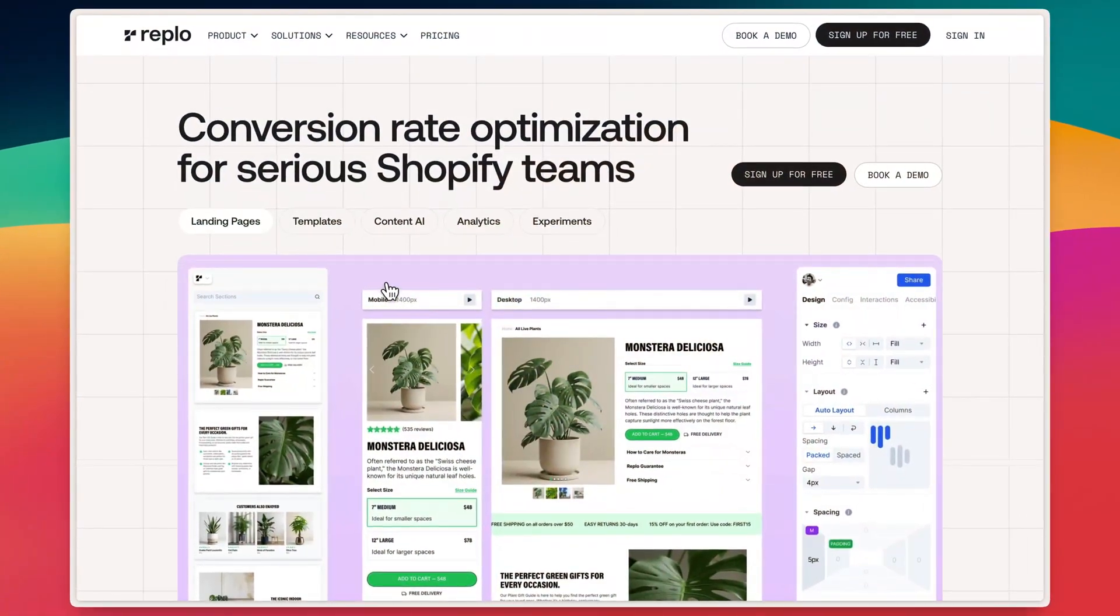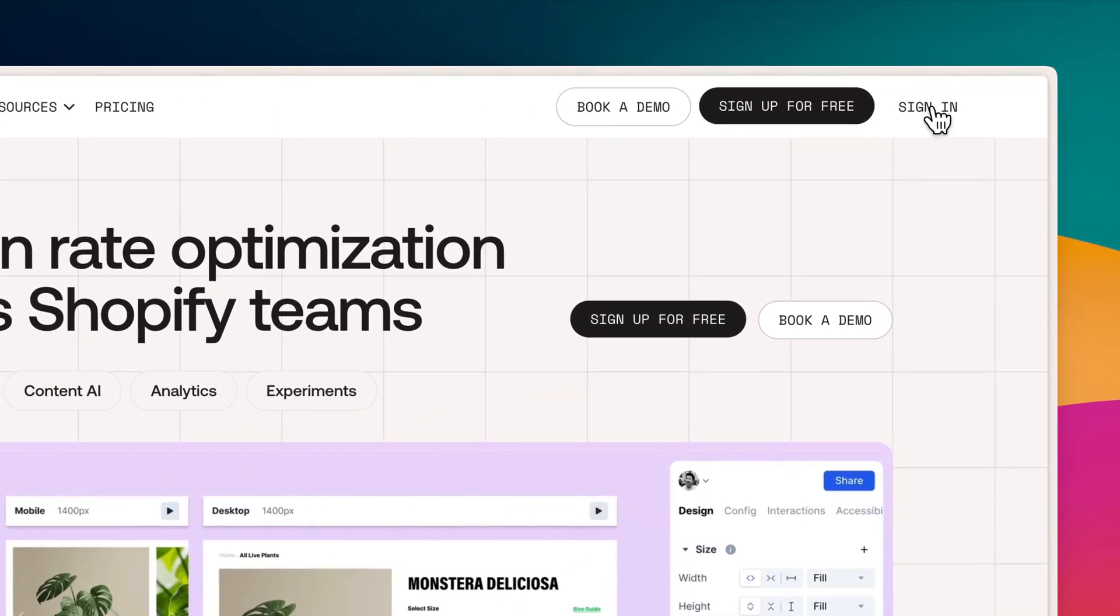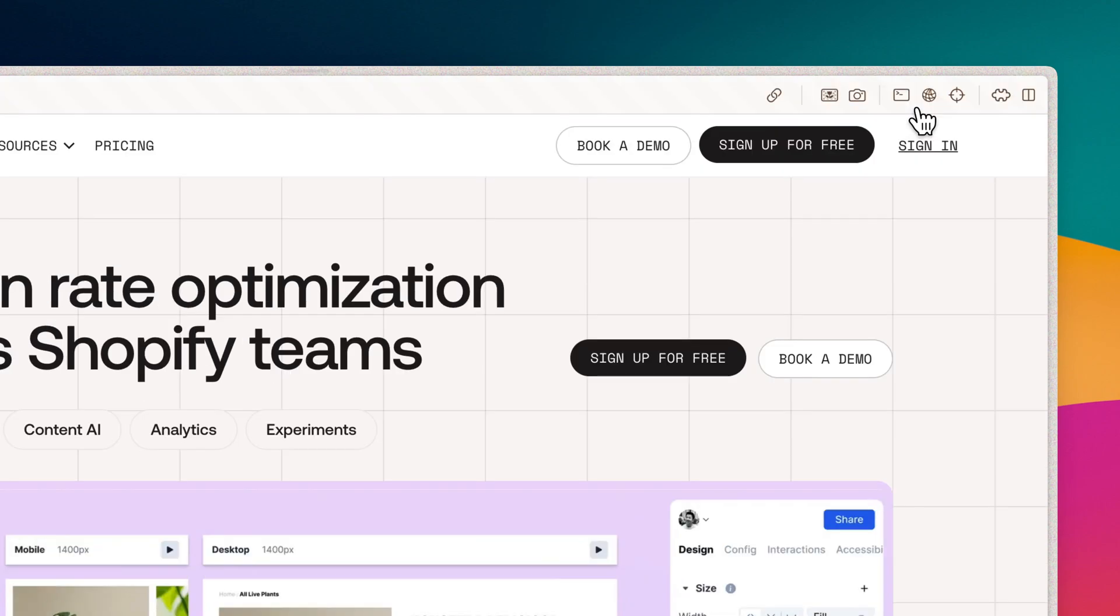Another way to integrate Replow into your Shopify store is by initiating the connection directly from your Replow dashboard. To get started, sign in to your Replow account or create a new one at Replow.app.